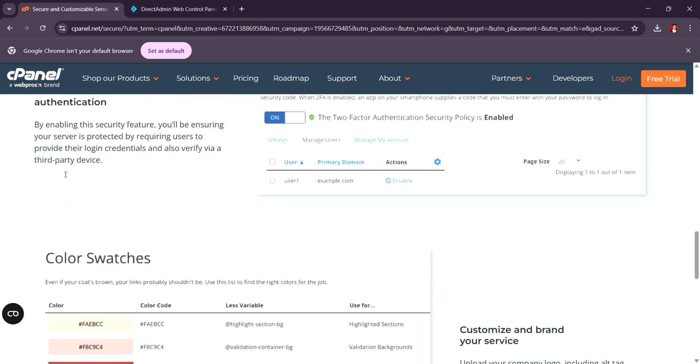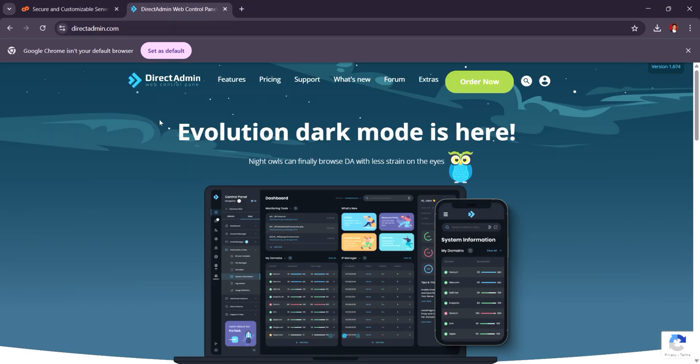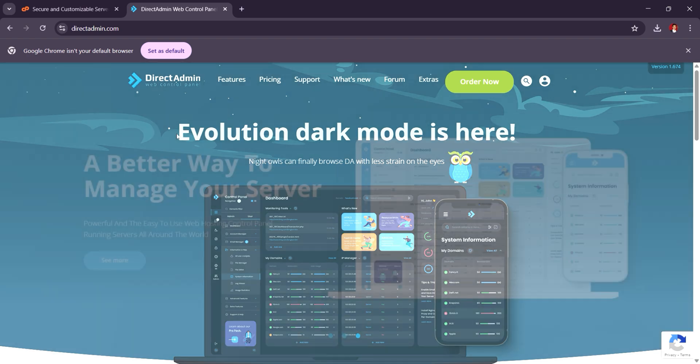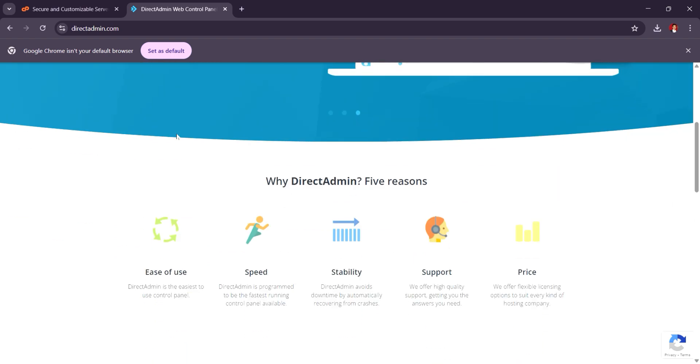DirectAdmin, on the other hand, is known for being more lightweight, faster, and cost-effective, with pricing typically starting at $2 to $4 per month for the standard license.